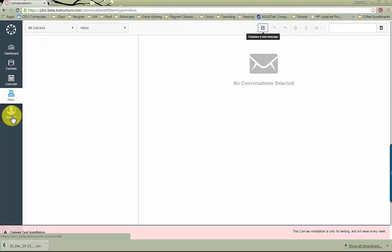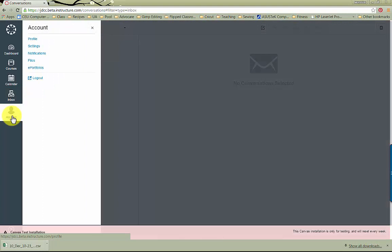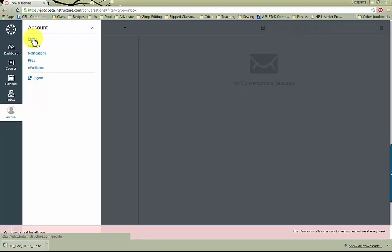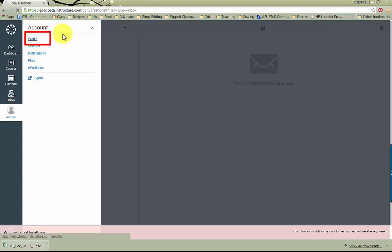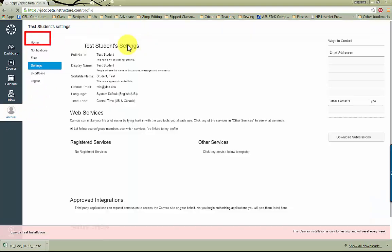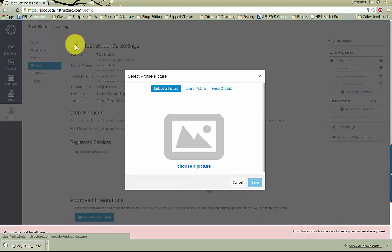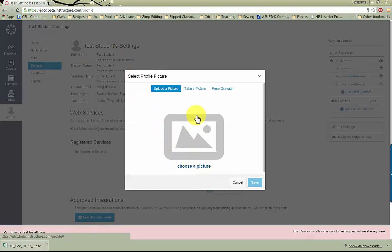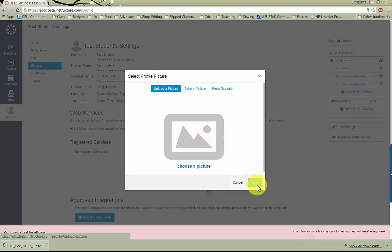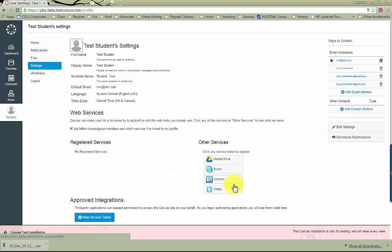Going back to the menu, you can click on Account to change your profile picture, the settings, notifications, or you can log out. To change your profile picture, click on Profile, and then you'll see a circle here. You can click it to change your picture. You can choose to upload one, you can take a picture if you have a webcam, or you can choose from Gravatar. Once you get it, you can hit Save, and it will update your profile.